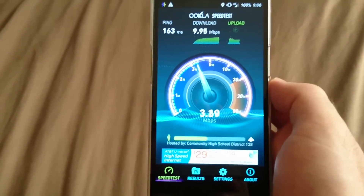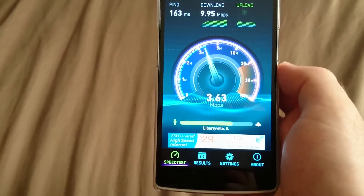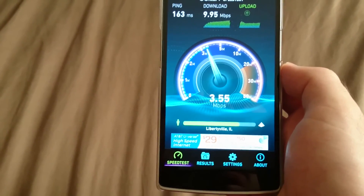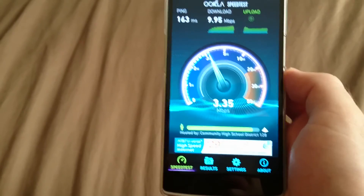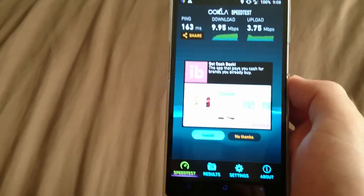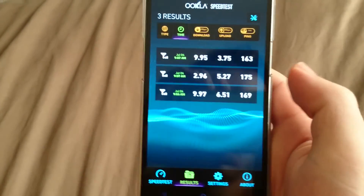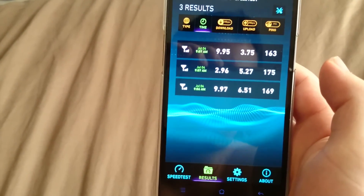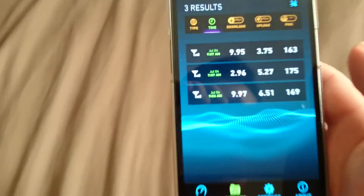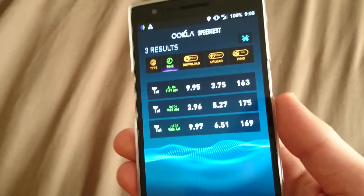And the upload — three point seven five. Not too bad. Again guys, this is the OnePlus One on Straight Talk, and yeah, thank you for watching. This is I'm a Genius.